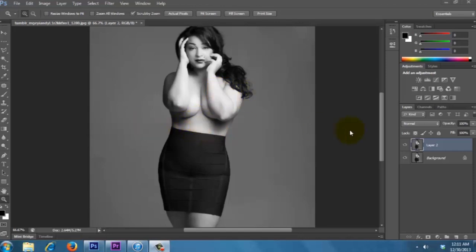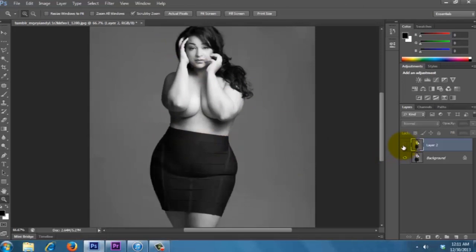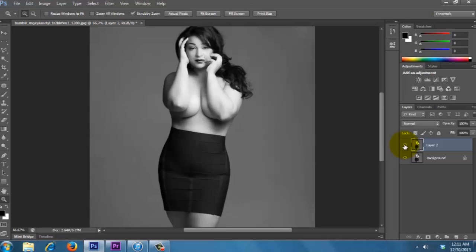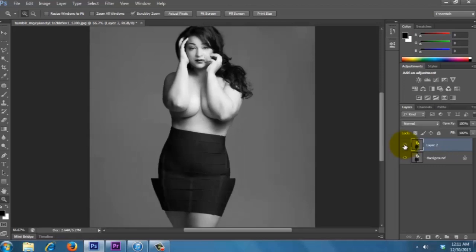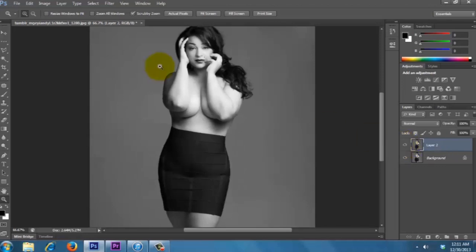This is the end result, so we're gonna go from this to this. You see the difference and maybe a little detail on the lips, so I'll show you how I did it.